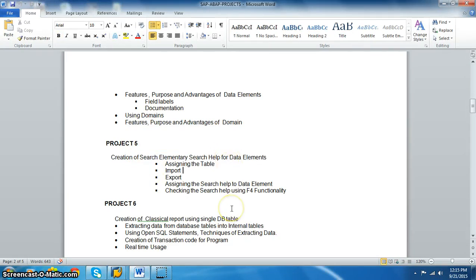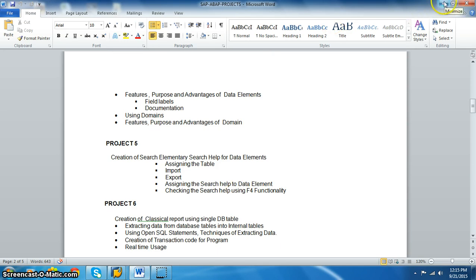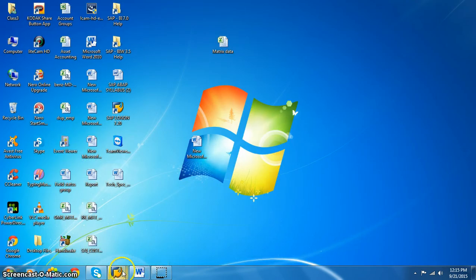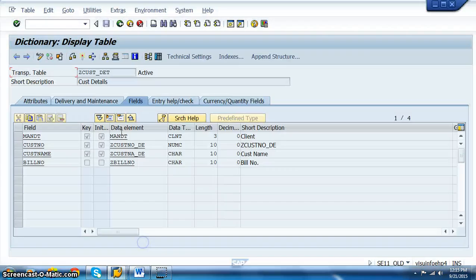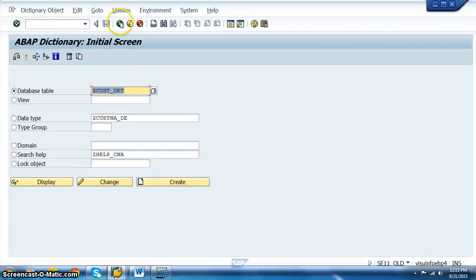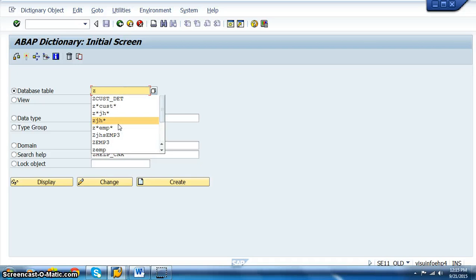As I told you in the theory part, the search help can be linked to a particular data element, and whenever the data element is used in a table, the search help that we have maintained will get populated. Let's go ahead and search for a particular table in which we can maintain that.